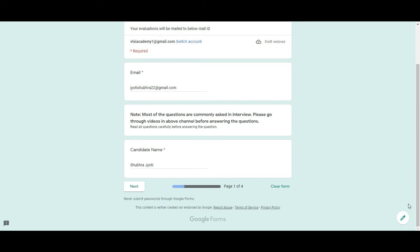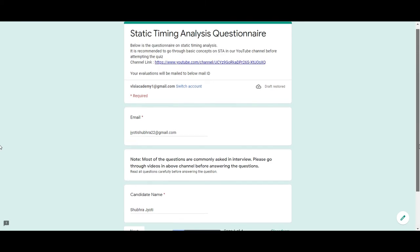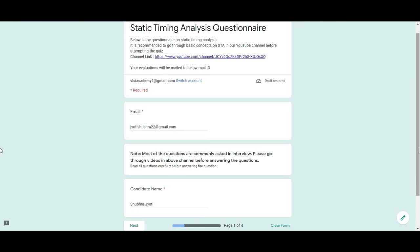So what are you waiting for? Please start attempting the questionnaire right away and whatever doubts that you have, you can mail us on this email ID. You can write your doubts in the comment section also